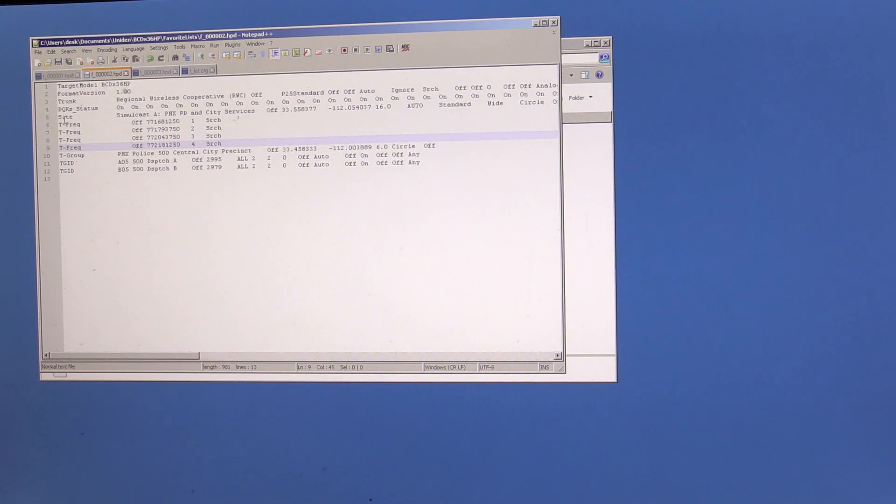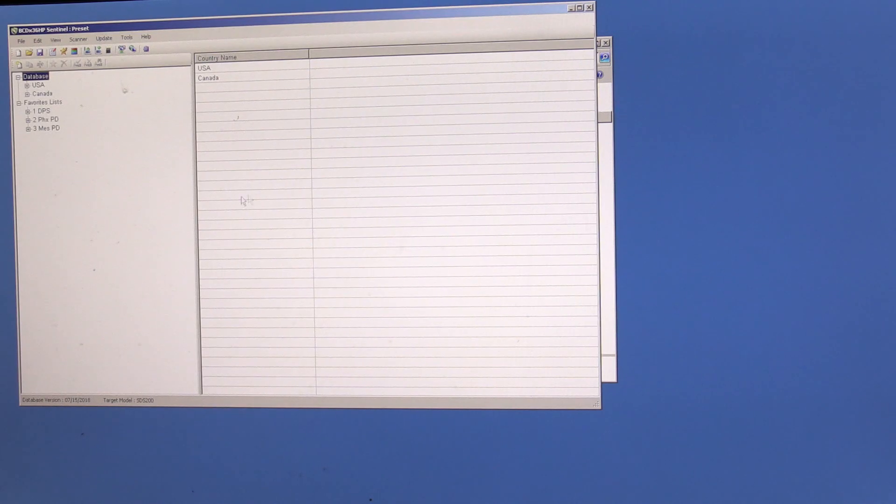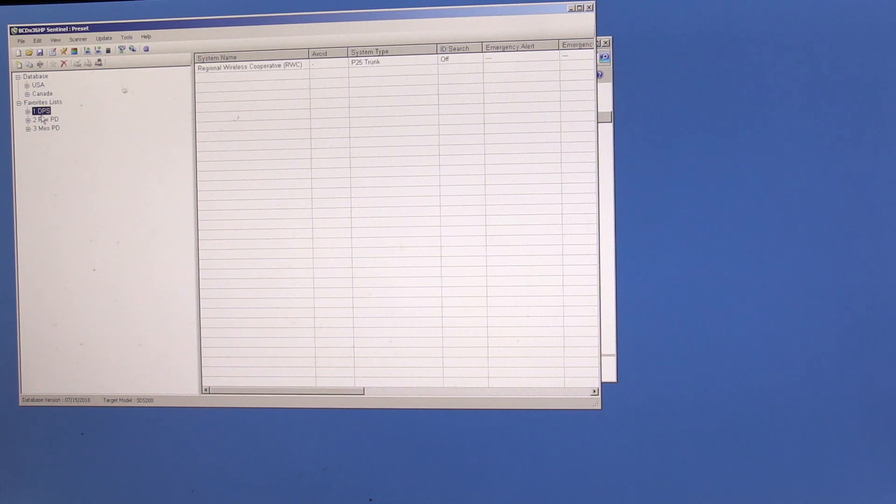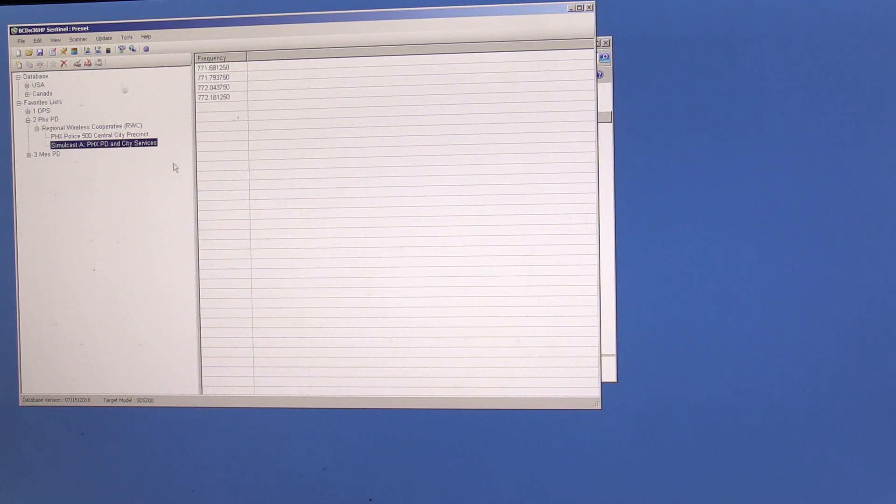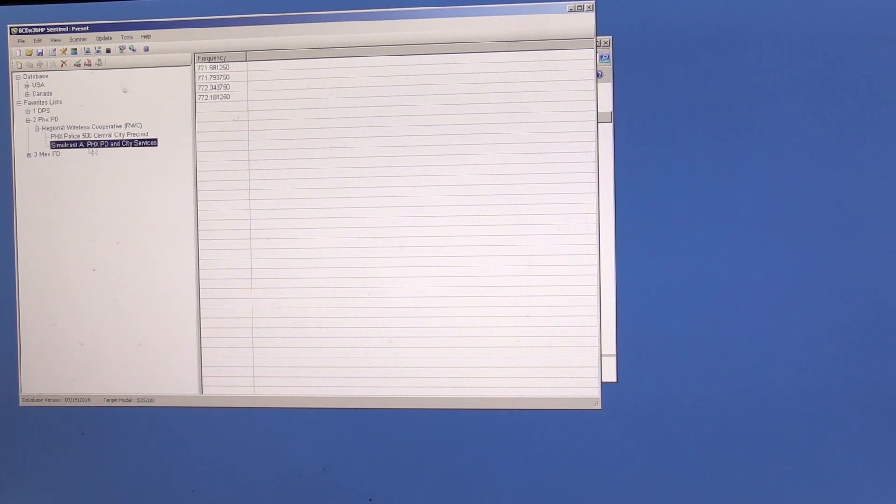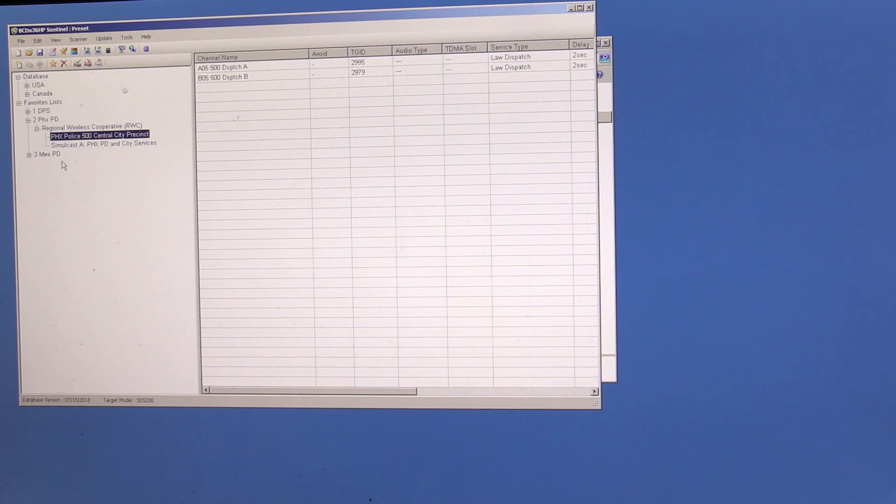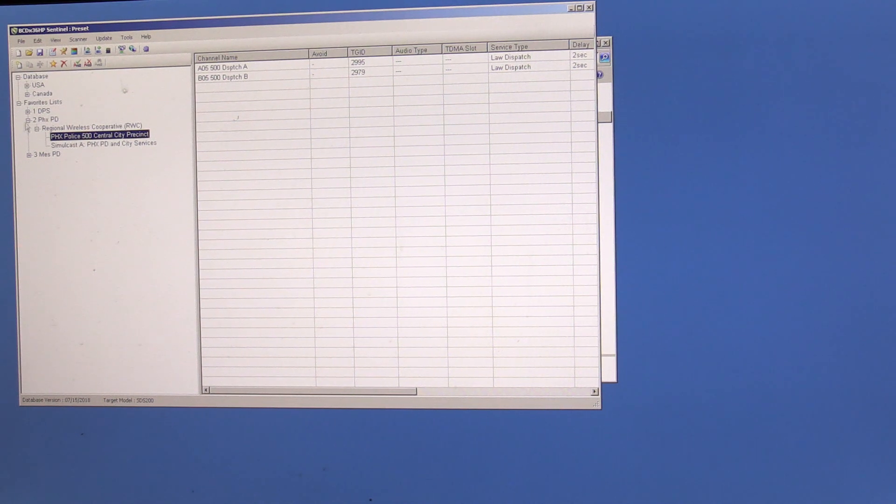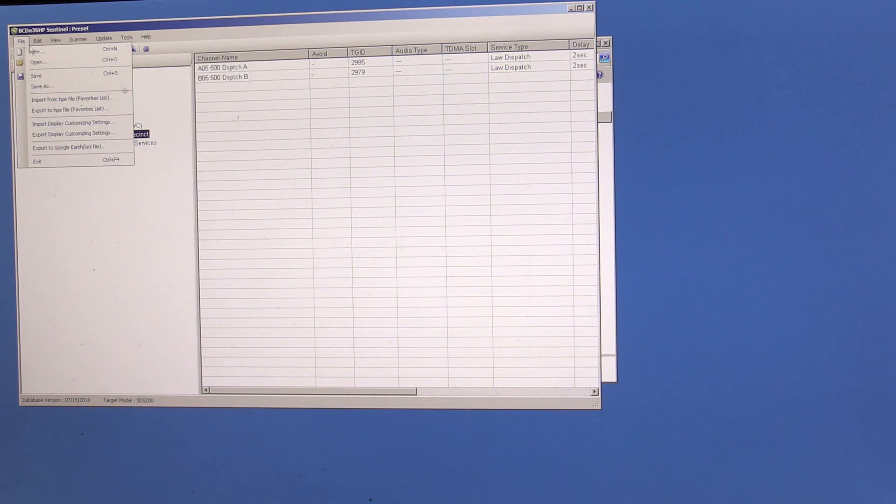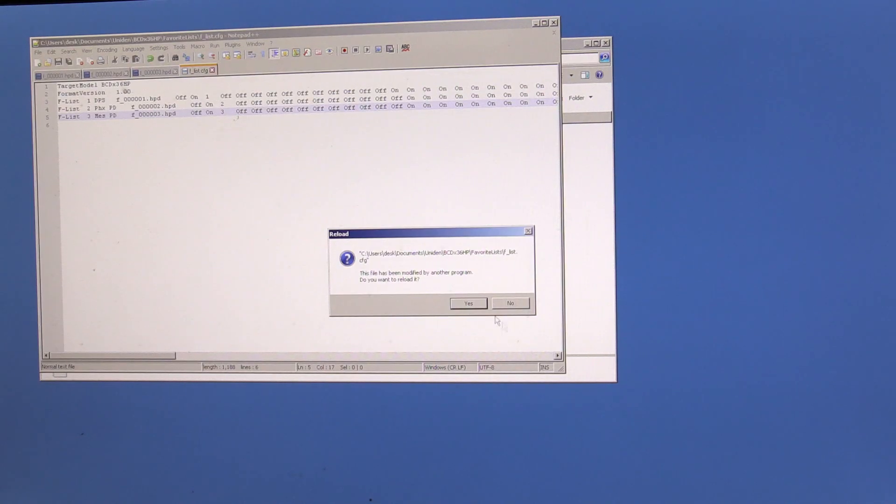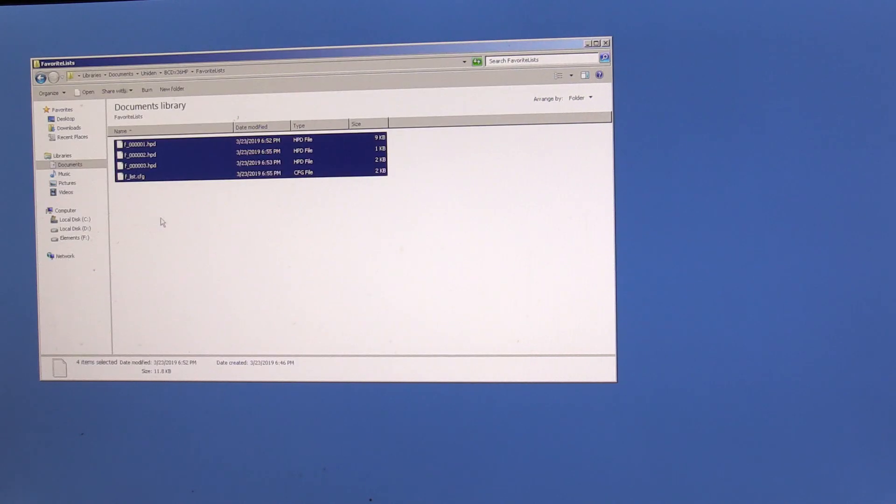But as soon as I save this now, and we open up the Sentinel software now, we'll see the edits. So here's just the simulcast for Phoenix, but only four frequencies. And if you notice also with that mass edit, we did everything that said Phoenix before, it just says PHX now. Anything that said dispatch is shortened to DSPTCH. So we made some edits across multiple different areas of the software, going right through the flat file here.